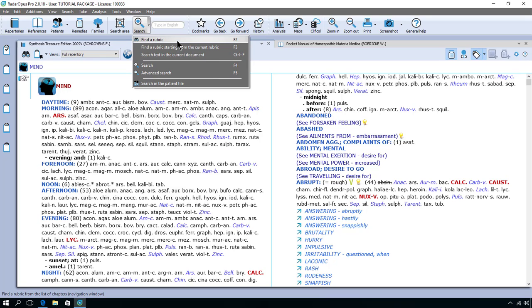By the way I use the word rubric and symptom interchangeably. In fact in the Materia Medica you speak more of a symptom and in the repertory more of a rubric, but I will use symptom also in the repertory.